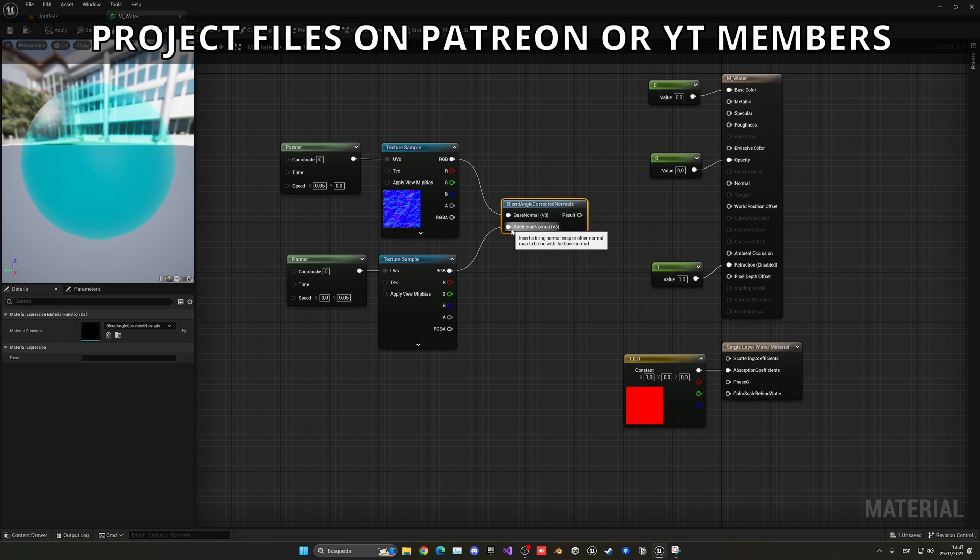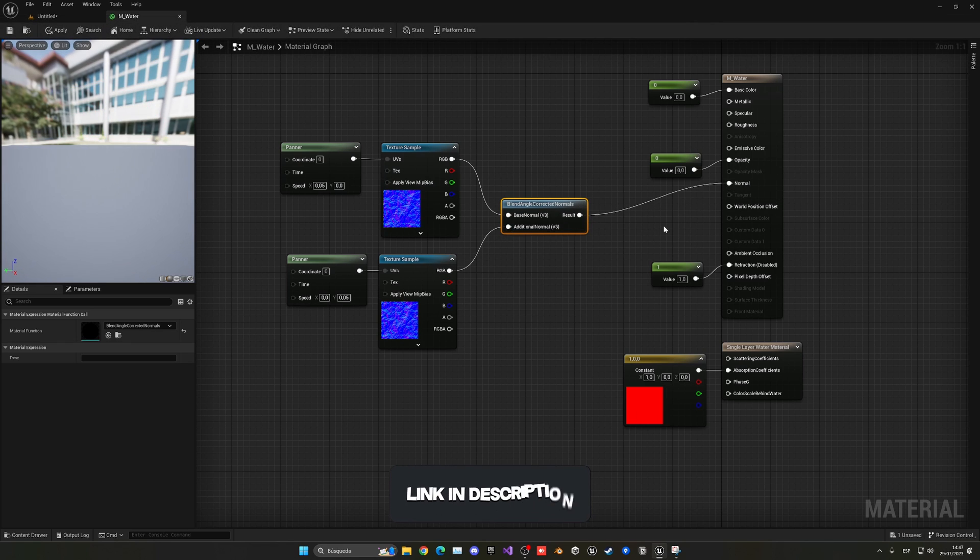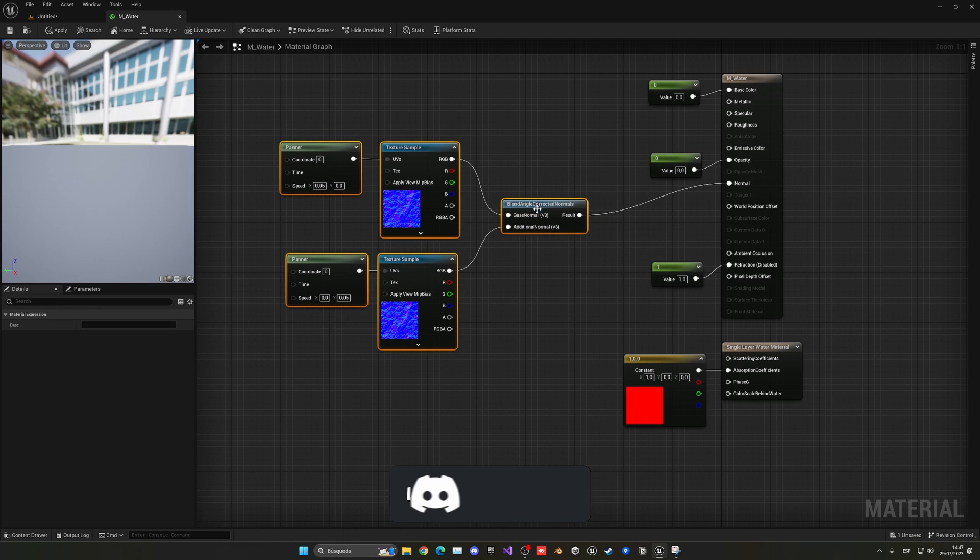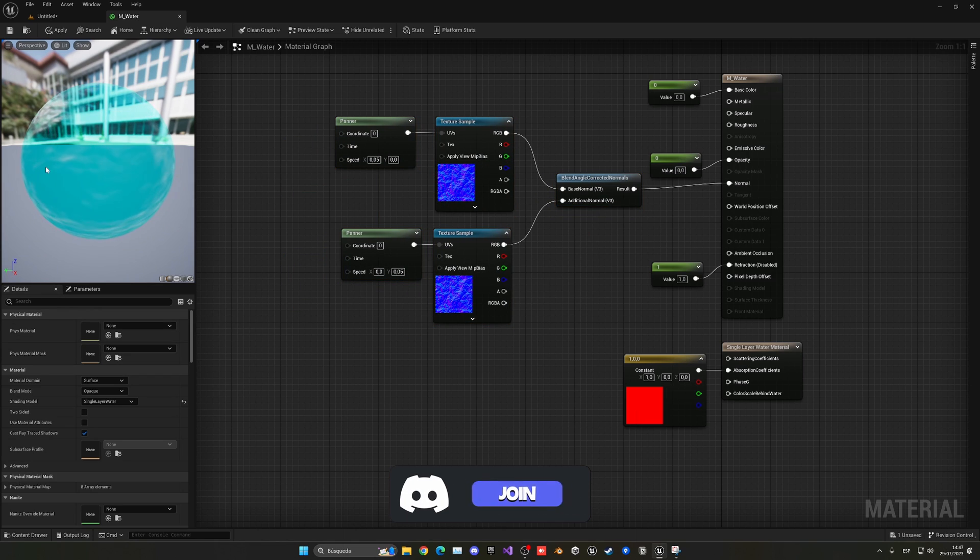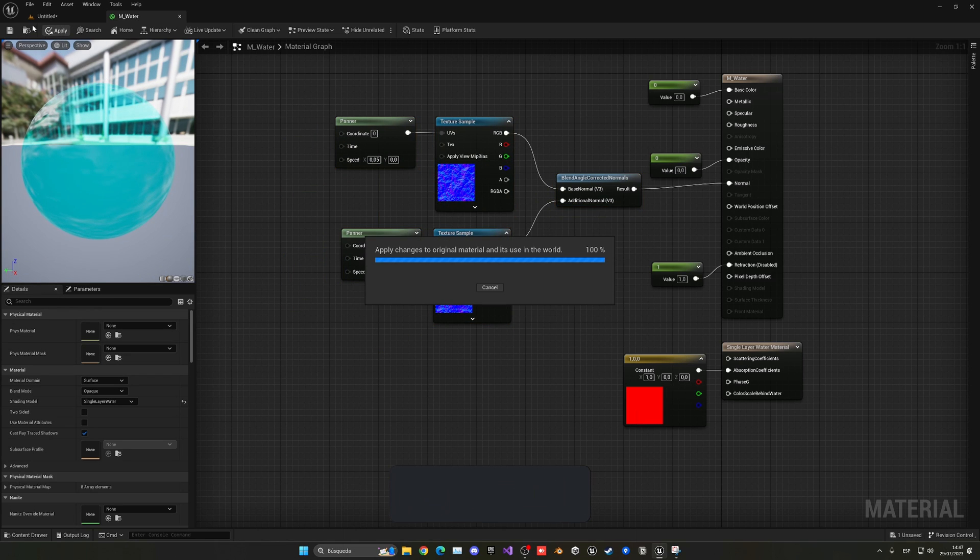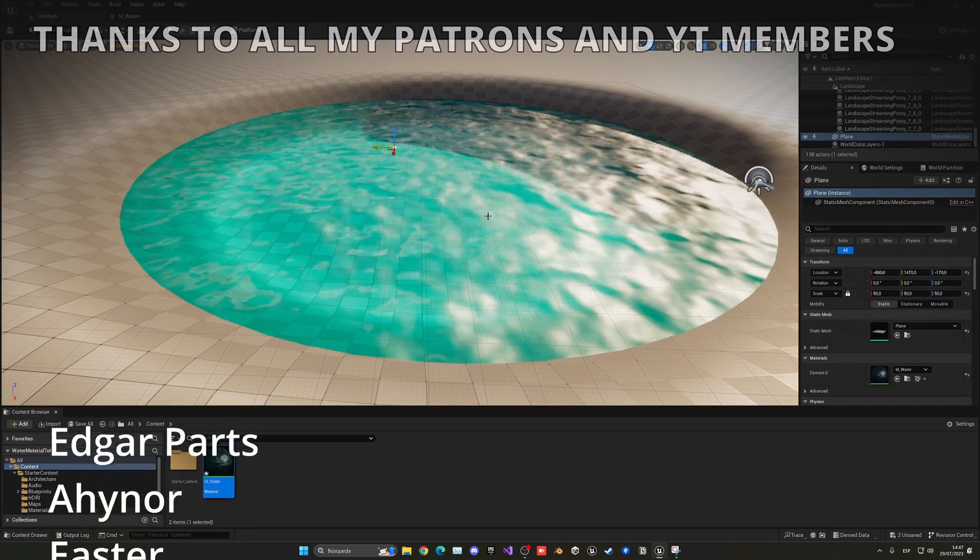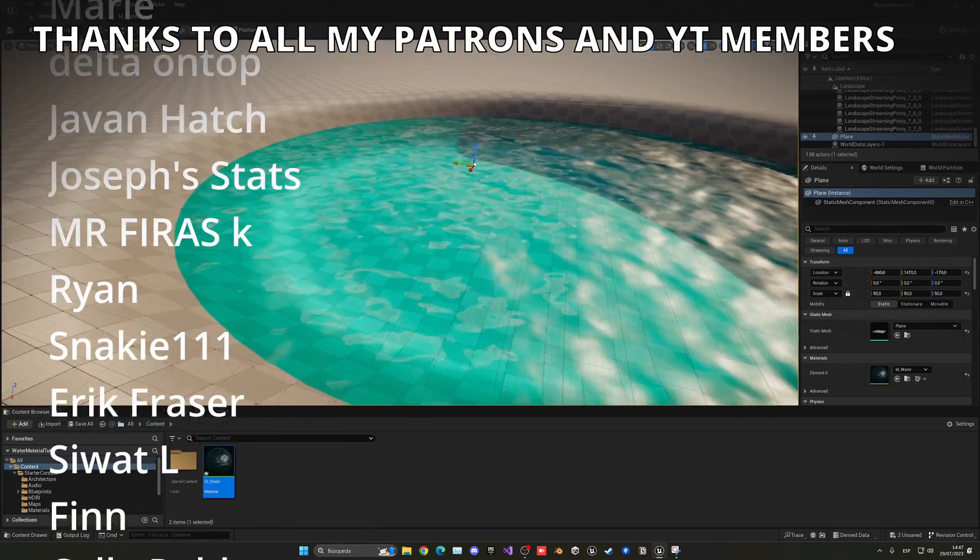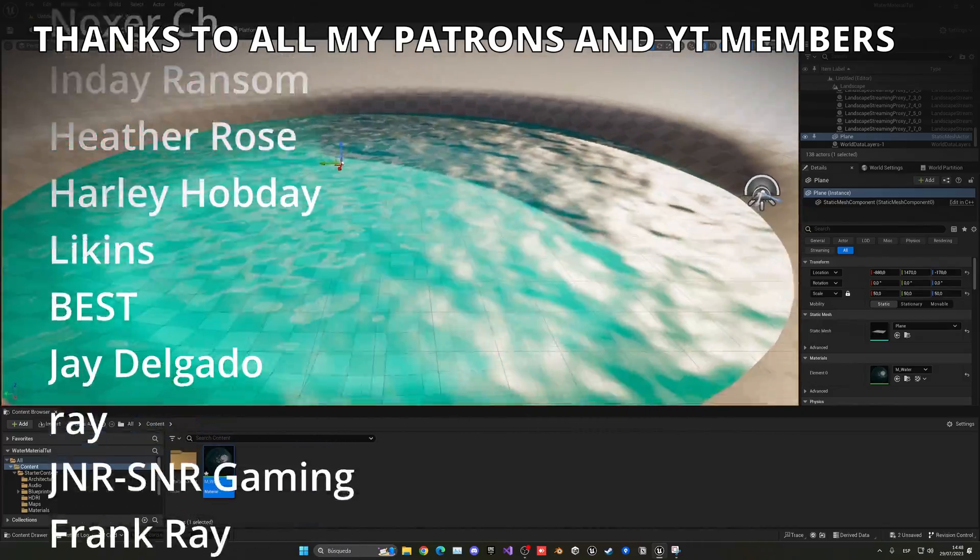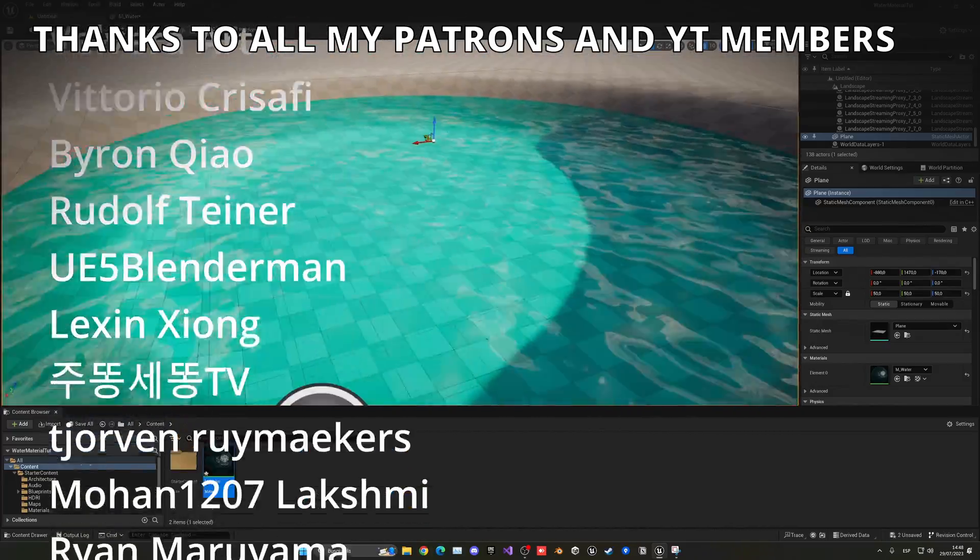So now what we can do is blend these two normals into one. We're going to be using this blend angle corrected normals node, plug that there, and then finally this can be in normal. Now as you can see, we'll go ahead and create some waves. Let's go ahead and apply this and go back into our level. Once it has compiled the shaders, you can see that we have some simple waves going on on the surface. It looks very cool.